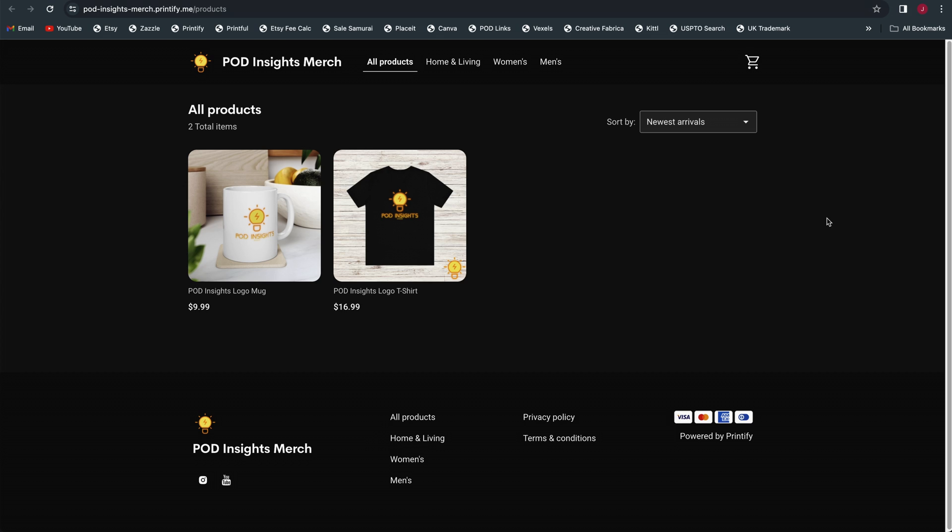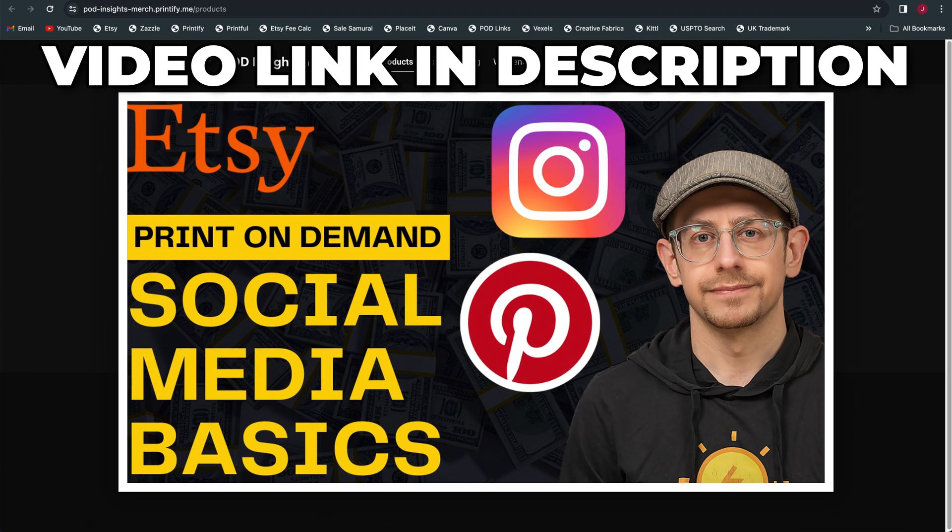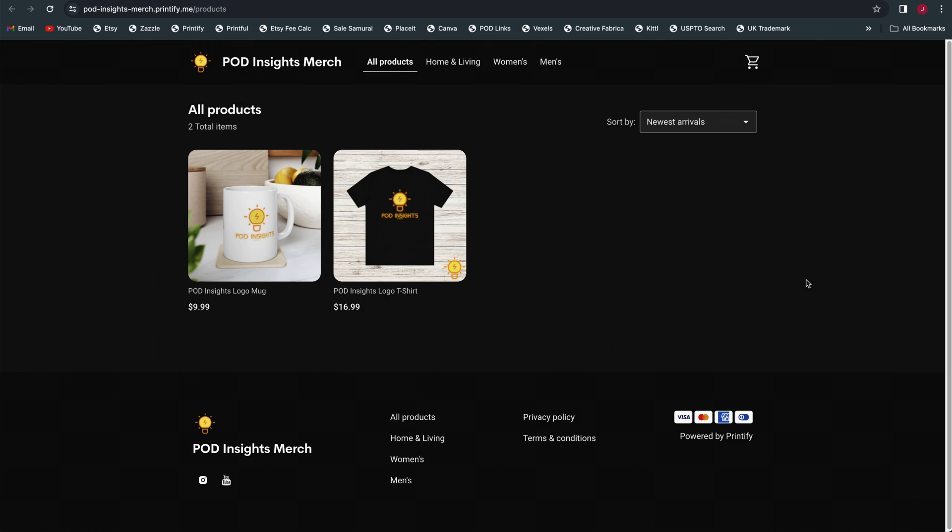This is the POD Insights merch store, the sample pop-up store that I created for the tutorial. This is a standalone website that nobody knows about unless you direct them here. So this works exactly the same as starting your own website, no matter what sales platform you're using, whether it's Shopify or Squarespace. The free way to do that is by starting your social media accounts for your print on demand business. You want to generate some following on social media, post your designs, and then direct people from your social media accounts to your pop-up store.